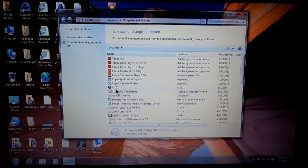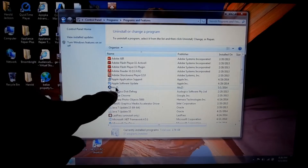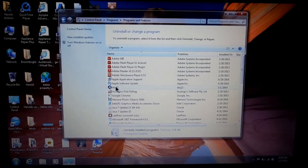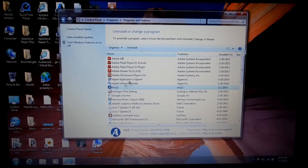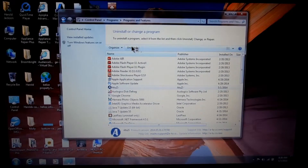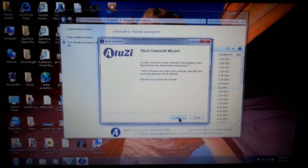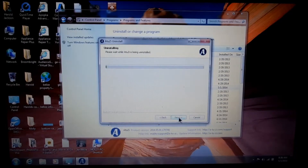See, here's another one: A-T-U-Z-I. I don't know what that is, don't know where it came from. Uninstall it. That happened when I uninstalled another program a while ago. So you've got to do that also — uninstall.